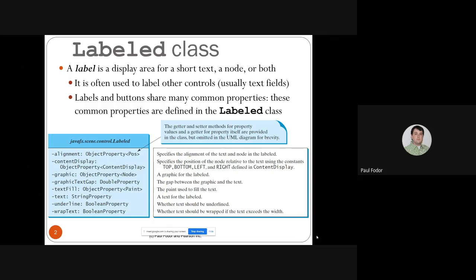In JavaFX, 'Labeled' is the superclass of labels, which are used for standalone text, and buttons. There is one superclass called Labeled which has subclasses for labels and different kinds of buttons. Labeled contains standard data fields for specifying the properties of text on screen — the alignment, which specifies the alignment of the text and the node in the Labeled, and content display, specifying the position relative to top, bottom, left, and right.